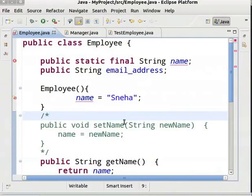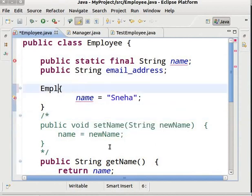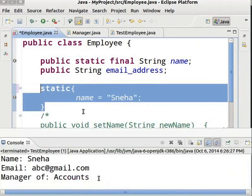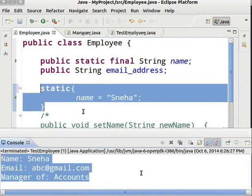Now we will create a static block. In the Employee class, come to the constructor we created. Instead of Employee parenthesis, we will type static. We have created a static block. Save and run the program — we got the desired output. We have successfully initialized the static final variable.